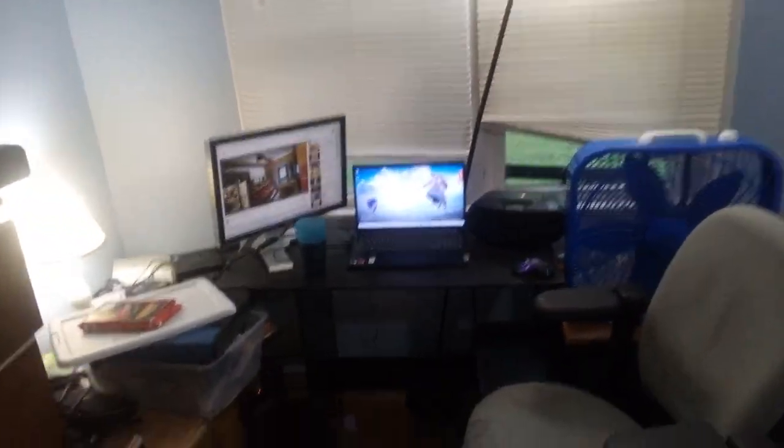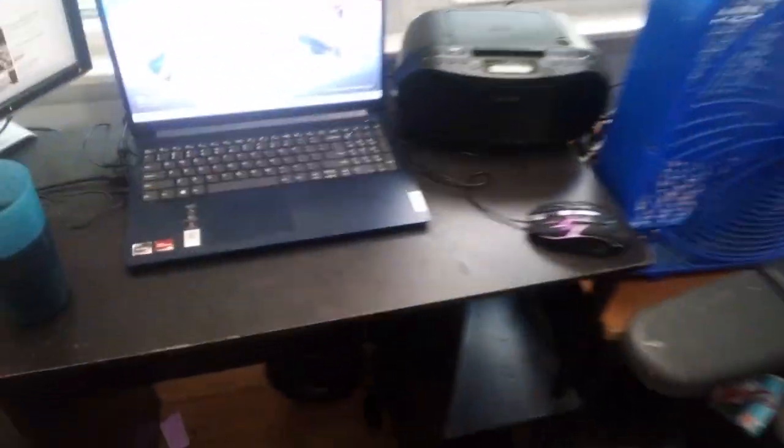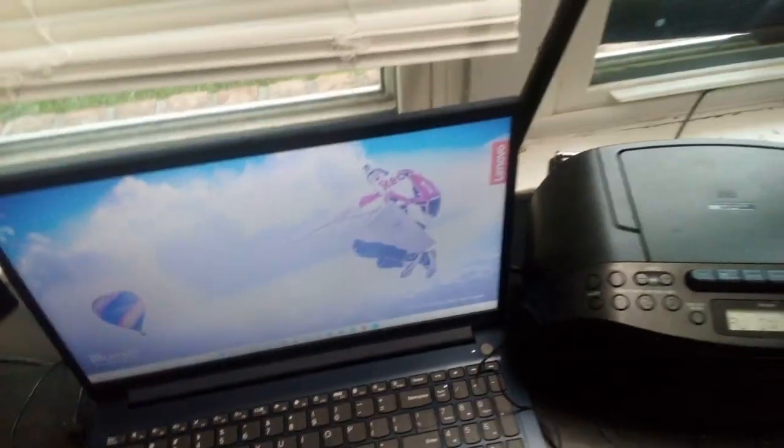Alright, is it recording? Yes, it's recording. Okay, here's this update. I got a new laptop. It's a Lenovo IdeaPad.